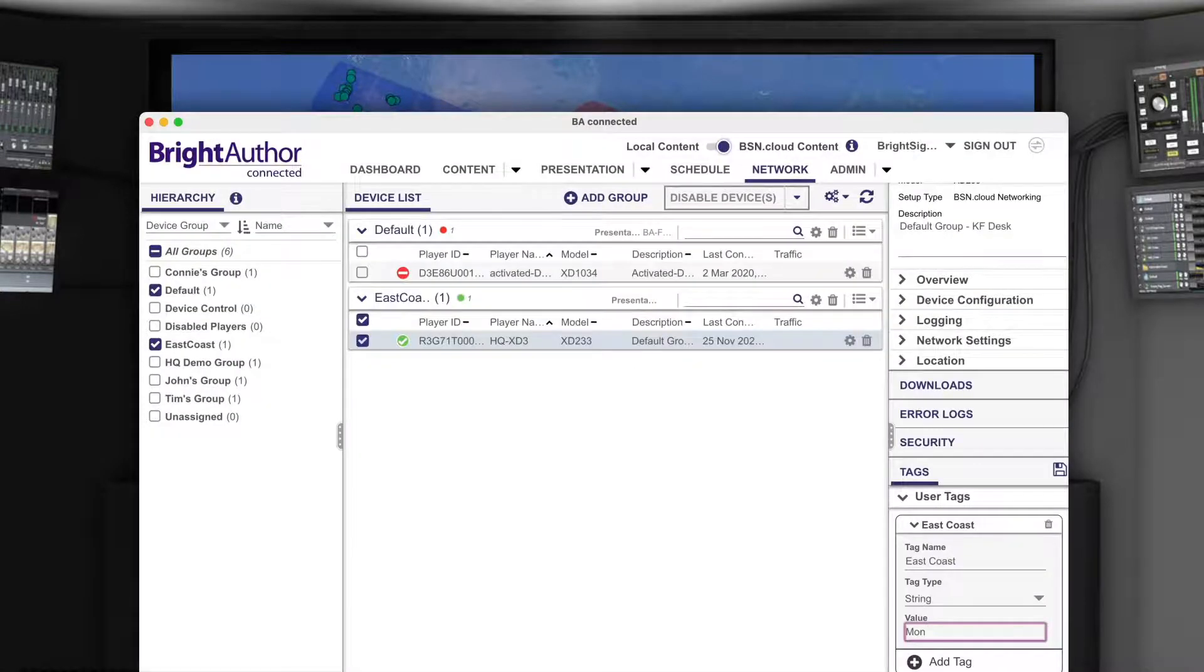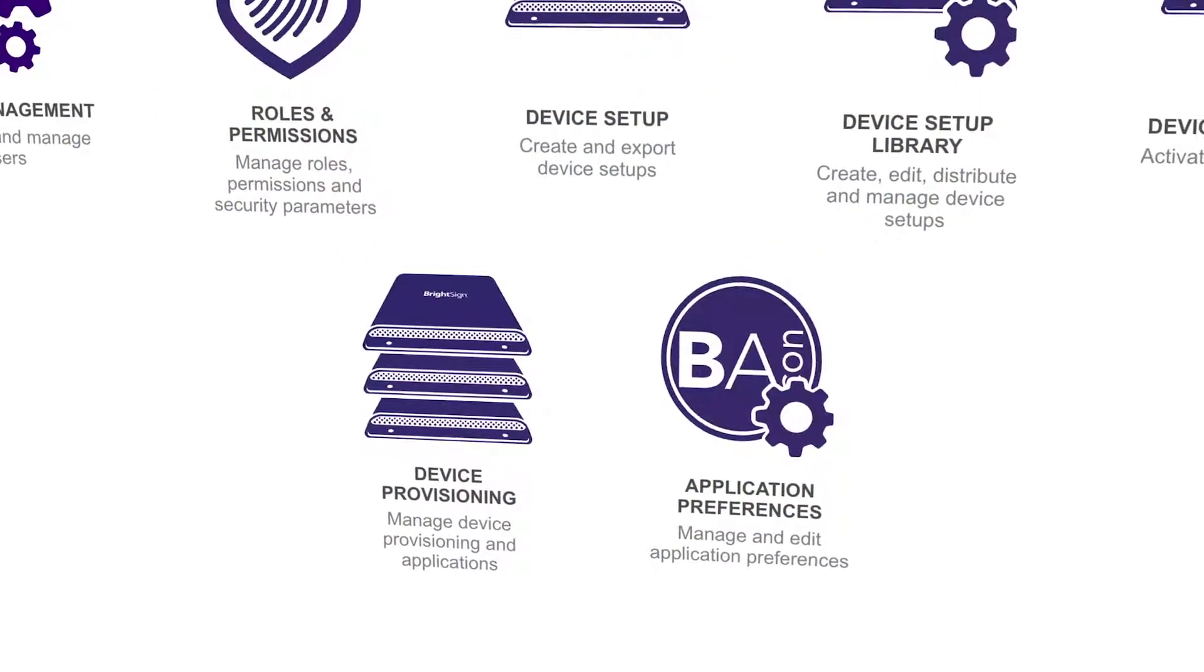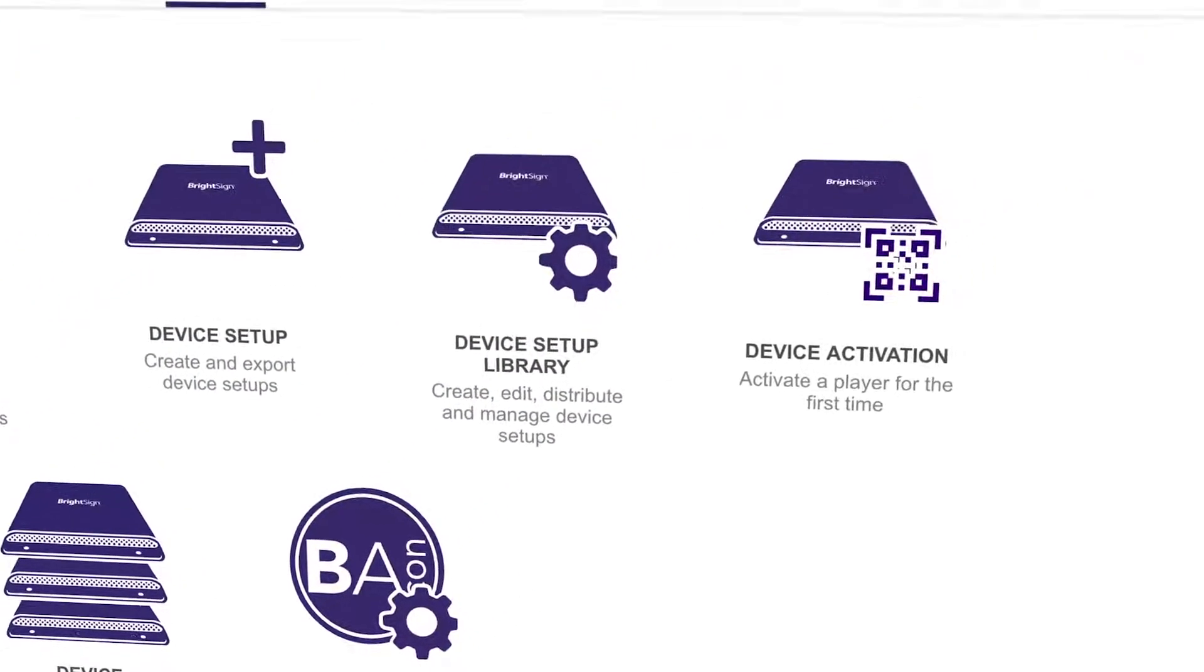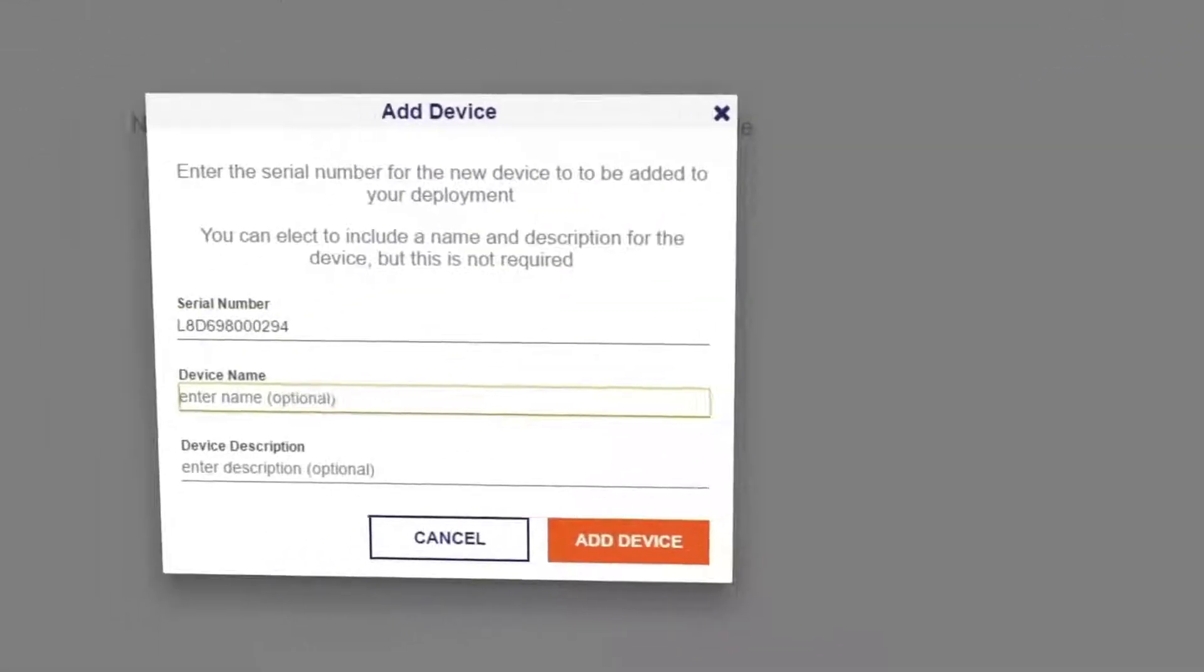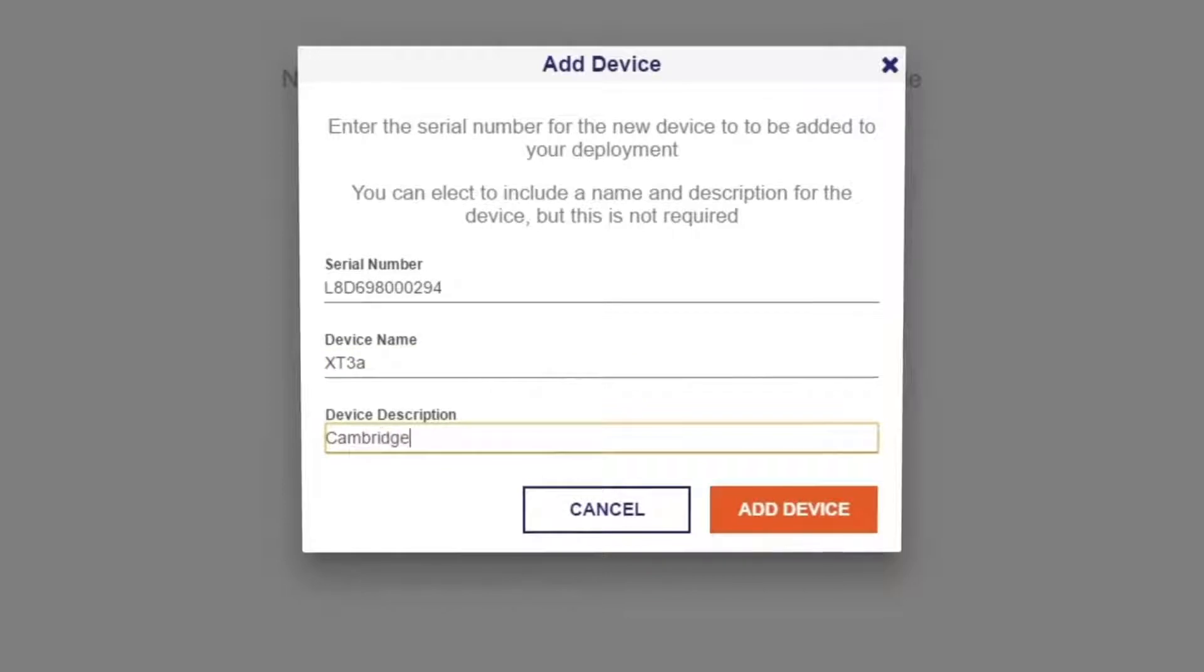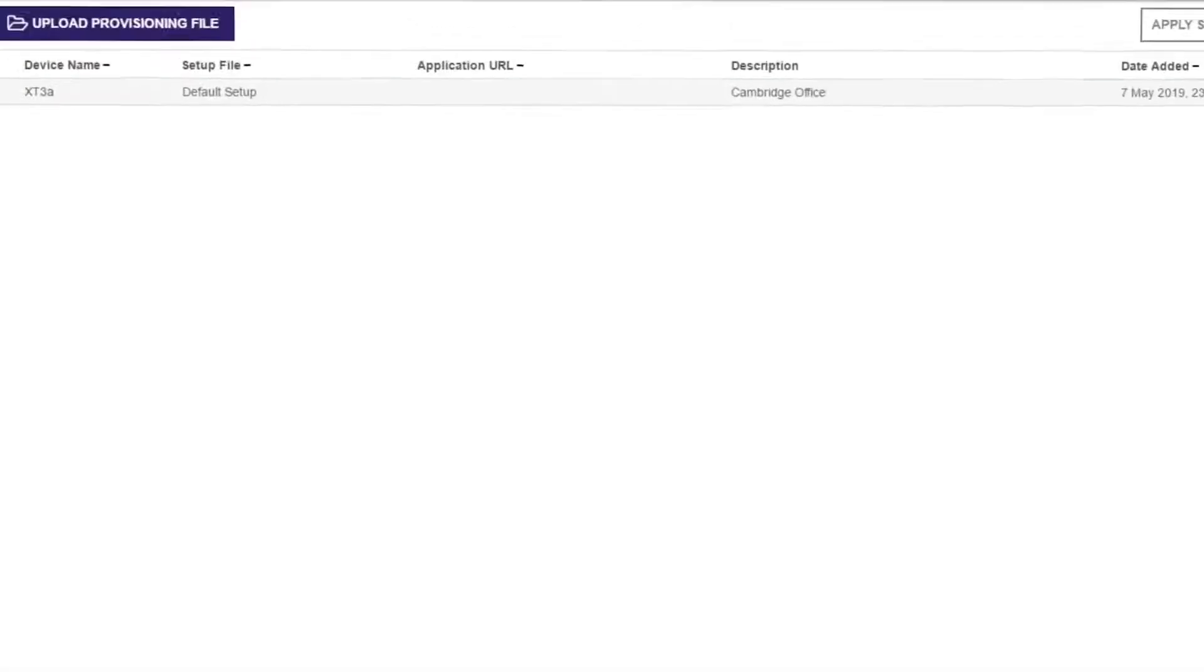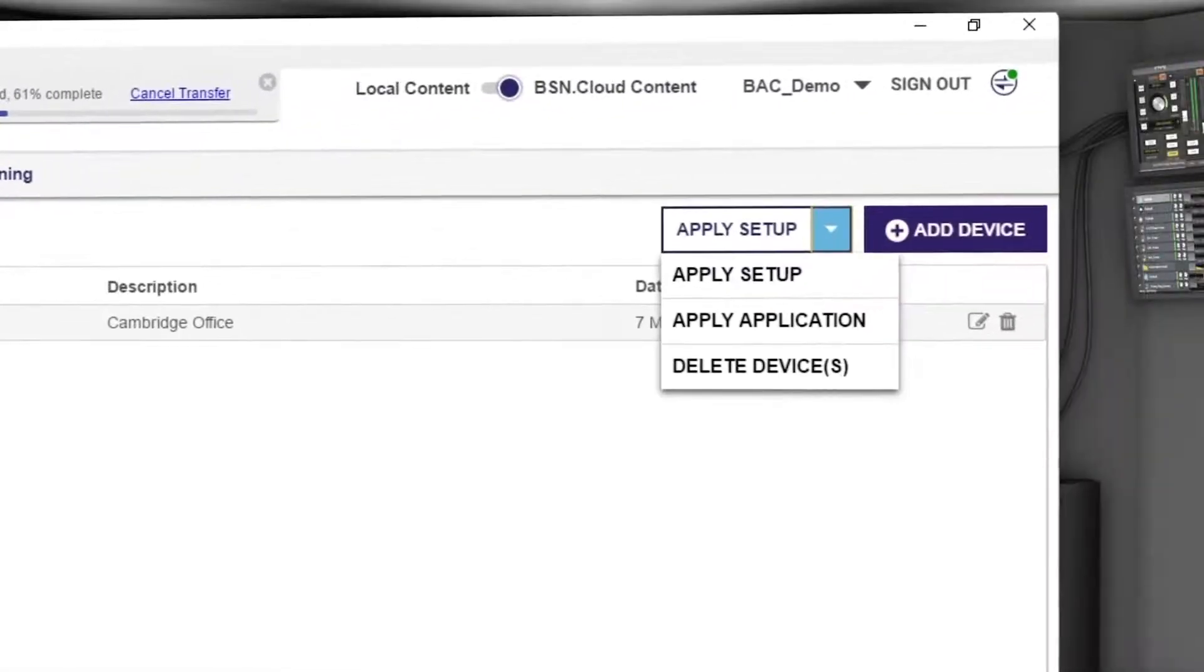The network group organization can also be done before the displays are even installed. So when they connect to the network for the first time, they get set up and placed into the correct group automatically, ready to download and play their assigned content.